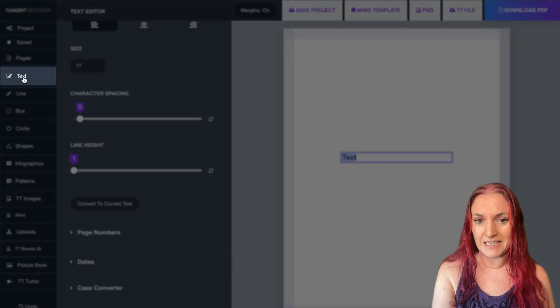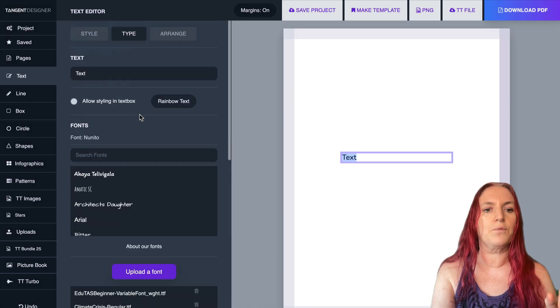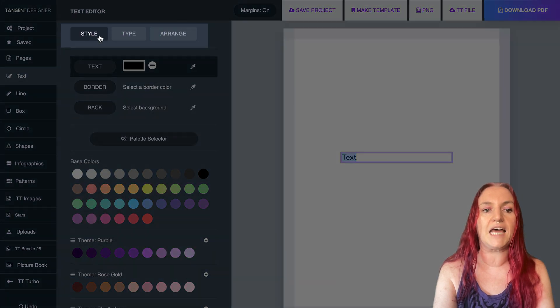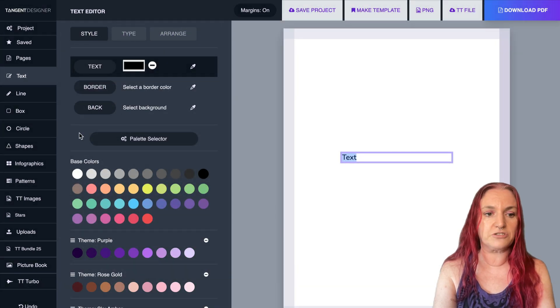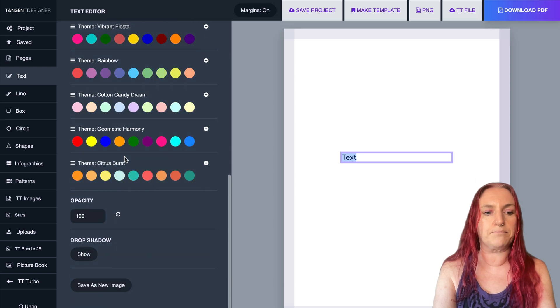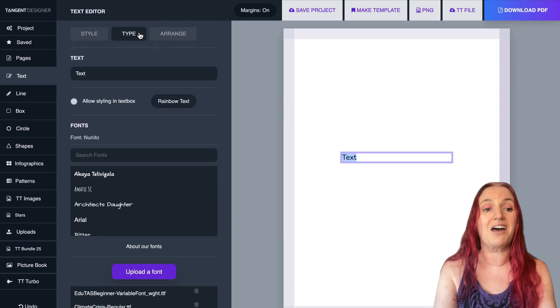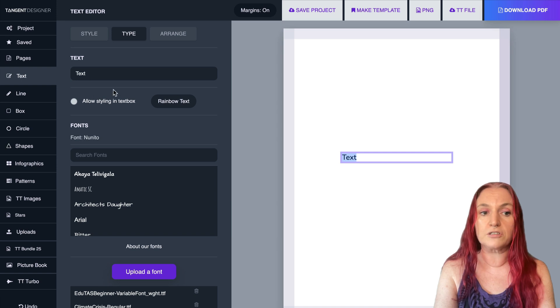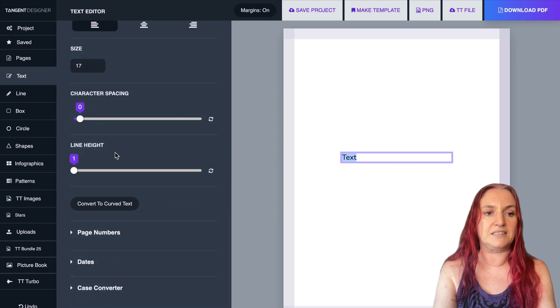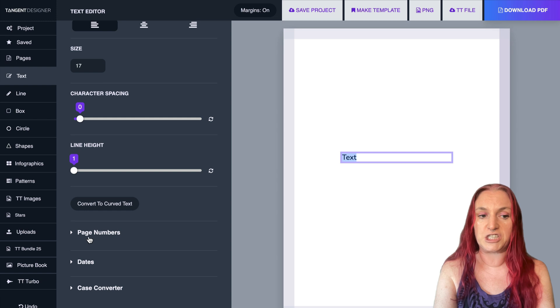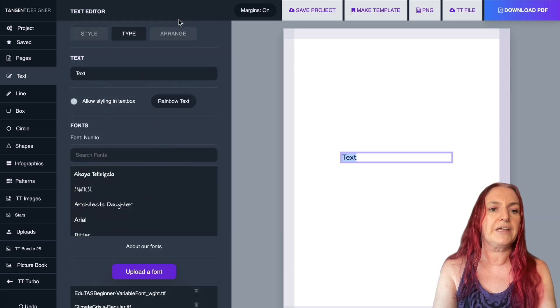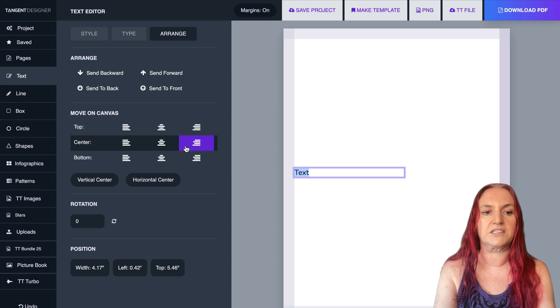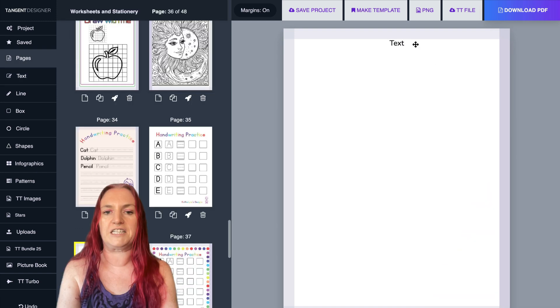I'm going to click text. And what we can do here with text, you'll see there's three tabs at the top. You've got style, which controls color and borders and drop shadows. You've got type, which controls the actual font, the styling and the spacing, and also you have some extra features like page numbers. And then you have the arrange tab where you can move the text around on the page, rotate it.